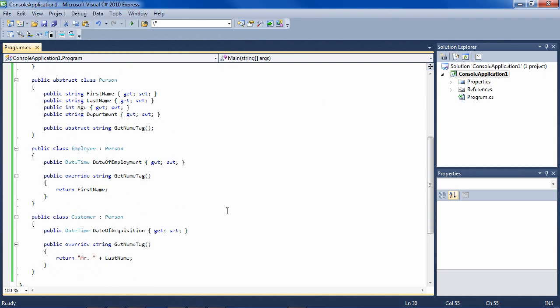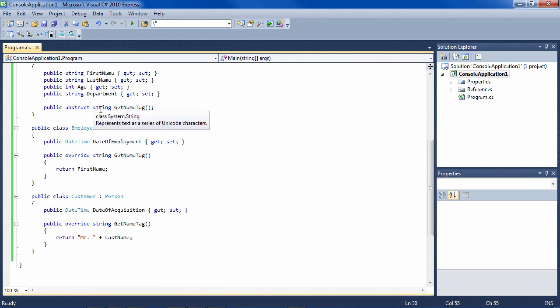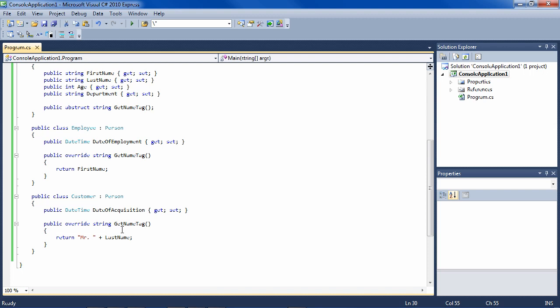And we see that indeed, the customer gets all of the properties from the subclass, adds another property of its own which we defined. And when GetNameTag is executed, it prints out the last name because he's a customer.